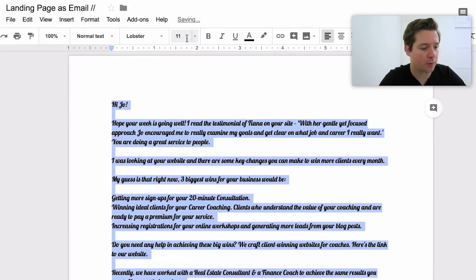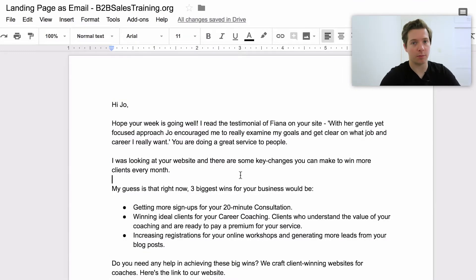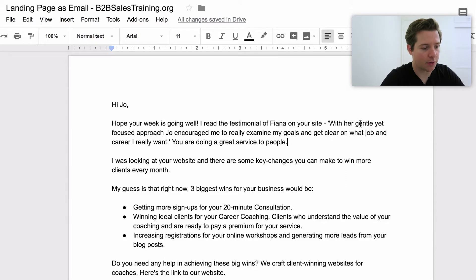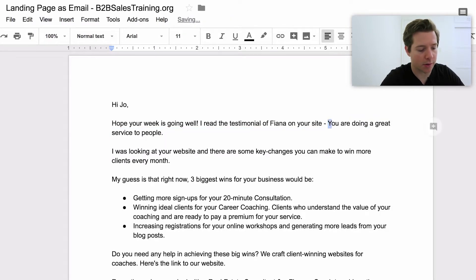I wouldn't start off with an exclamation point. The good thing about this email is a lot of the copy is usable — what we're mainly going to be doing in this review is removing stuff. 'Hope your week's going well. I read the testimonial of Fiona on your site. With her gentle yet focused approach, Joe encouraged me to really examine my goals.' I would just remove this. Great customization — if you can call out a specific testimonial or a specific client, you don't have to go into more detail about it. Joe knows her testimonials better than you do, so copy-pasting a testimonial in there isn't showing her anything she doesn't already know and just slows the whole email down.